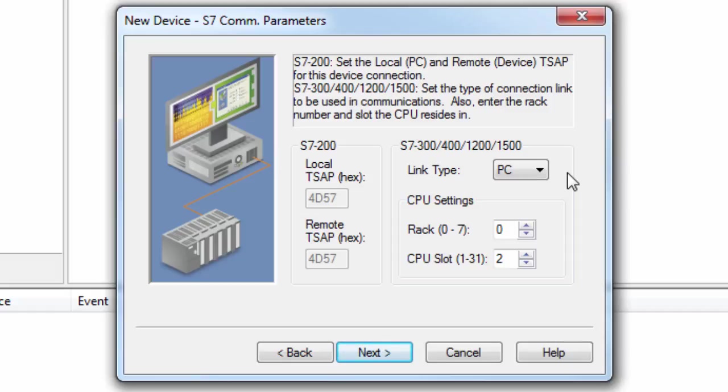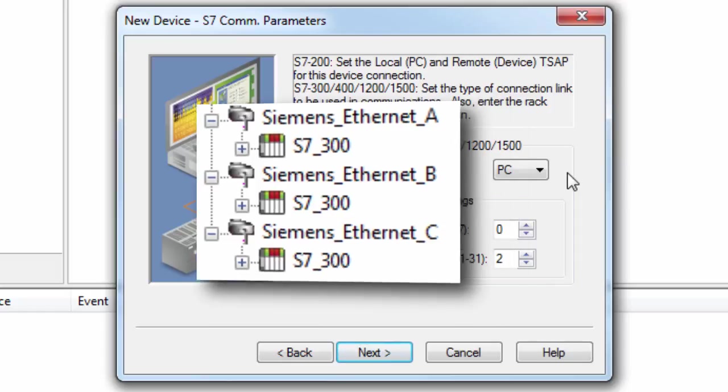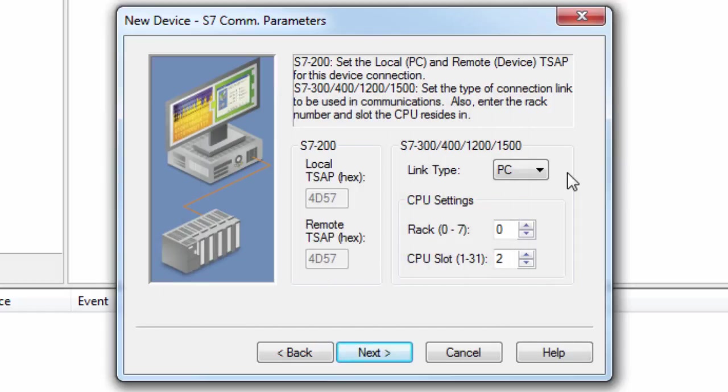To achieve multiple simultaneous requests, multiple connections must be configured by defining the same device multiple times under its own channel in the server. For more information on how many connections are supported by your device, please see your device documentation.